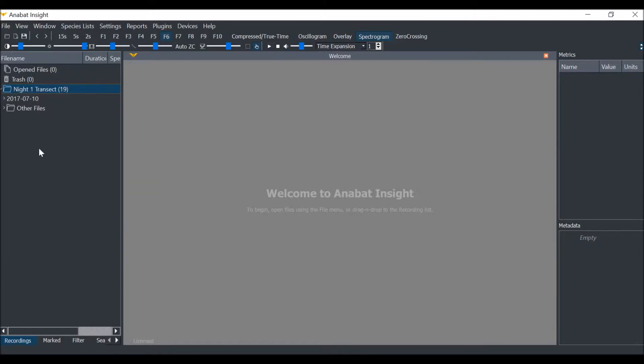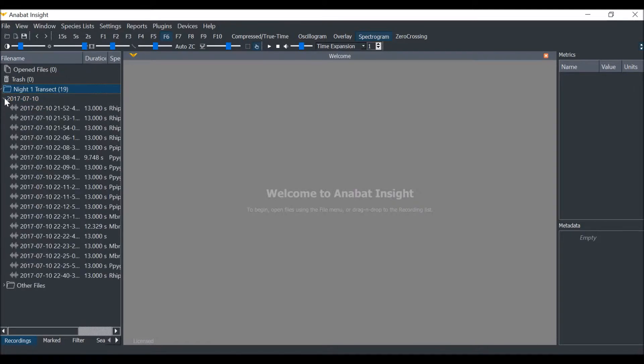Each night will be displayed. You can click on the drop-down arrow to view the files in each night.